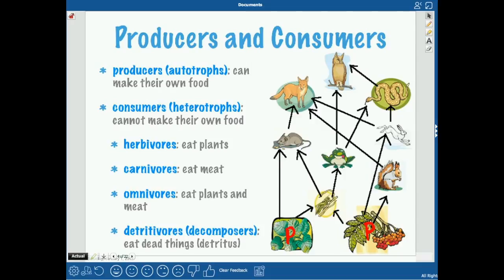If you're getting energy from something that itself gets energy from plants, then you're a secondary consumer. For example, a frog eating a grasshopper that ate a plant is a secondary consumer, and a snake eating a rabbit — a primary consumer — is also a secondary consumer. A mouse can be a primary consumer when eating plants, but a secondary consumer when eating something that ate plants.